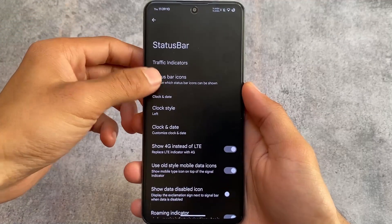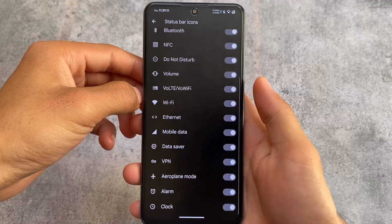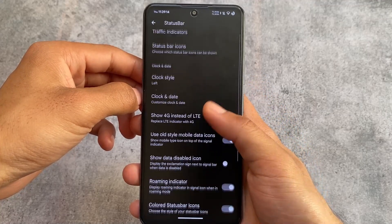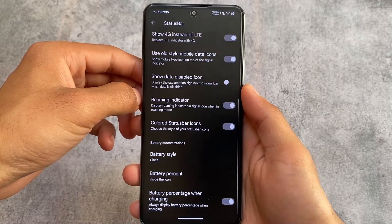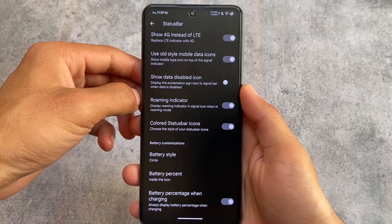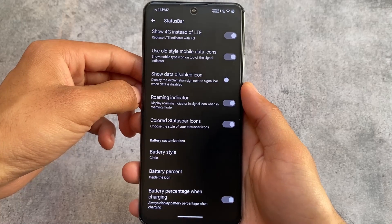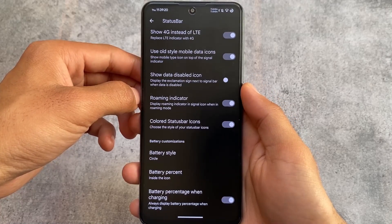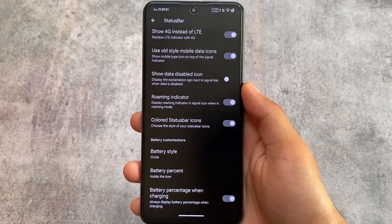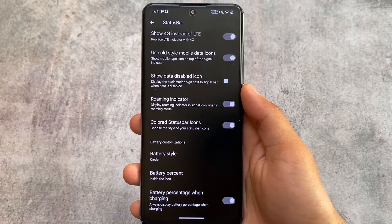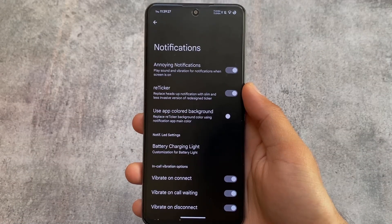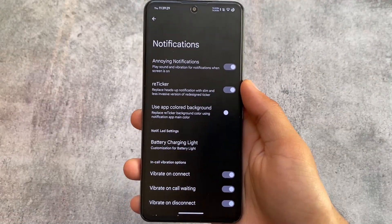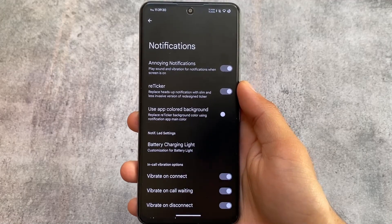Some status bar customizations are present as before, but new things have been added like clock and date customizations, battery-related settings, and other status bar options. You can also control which icons you want or don't want in your status bar.